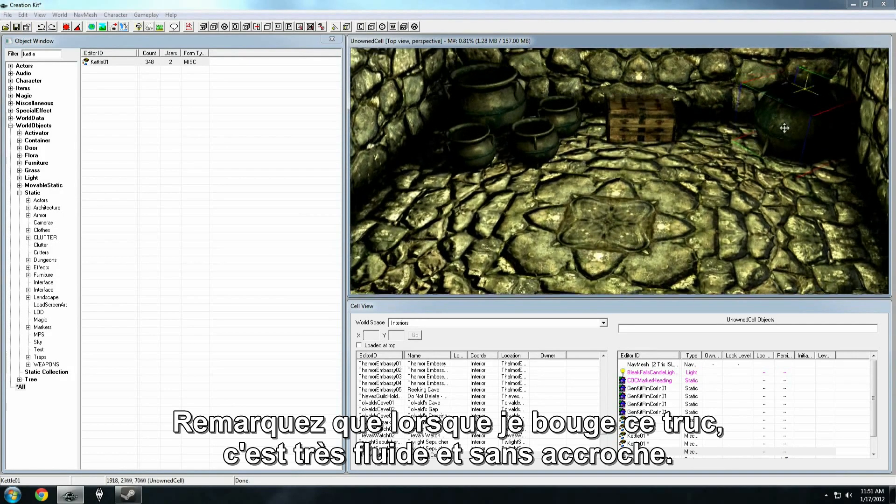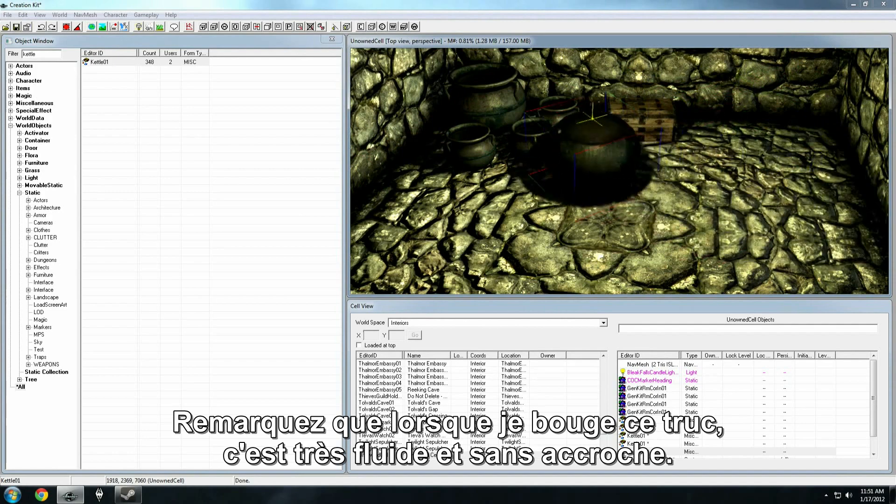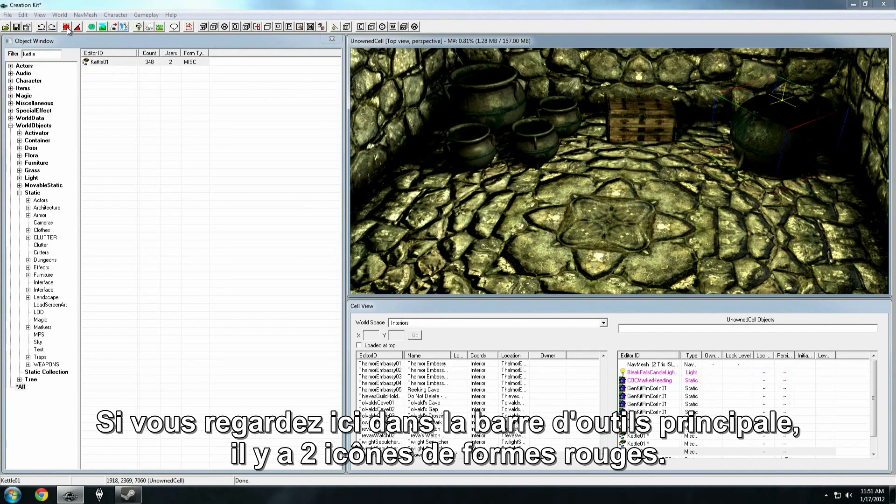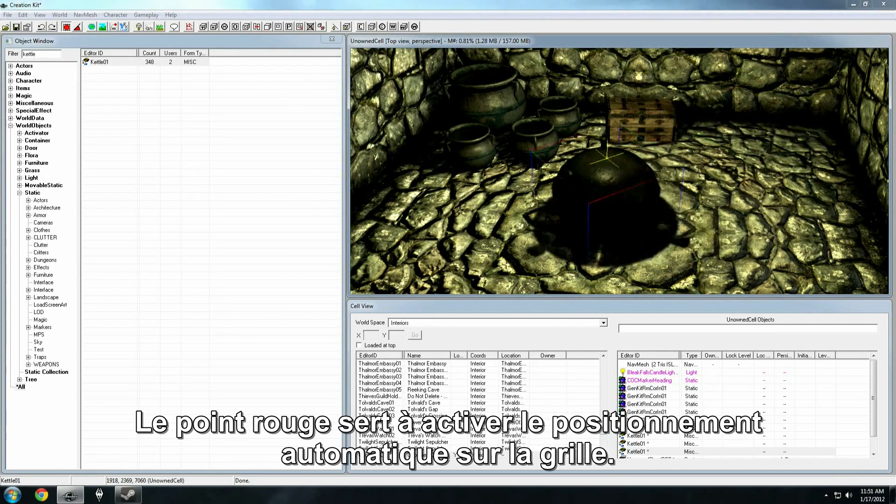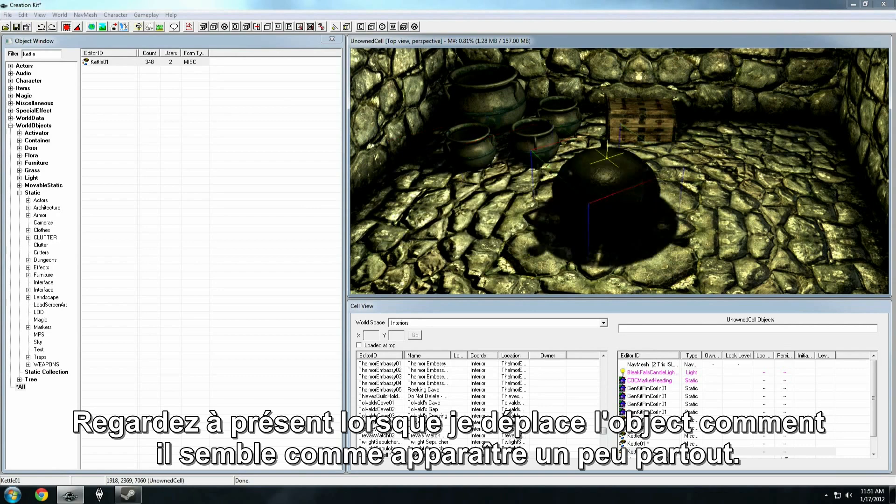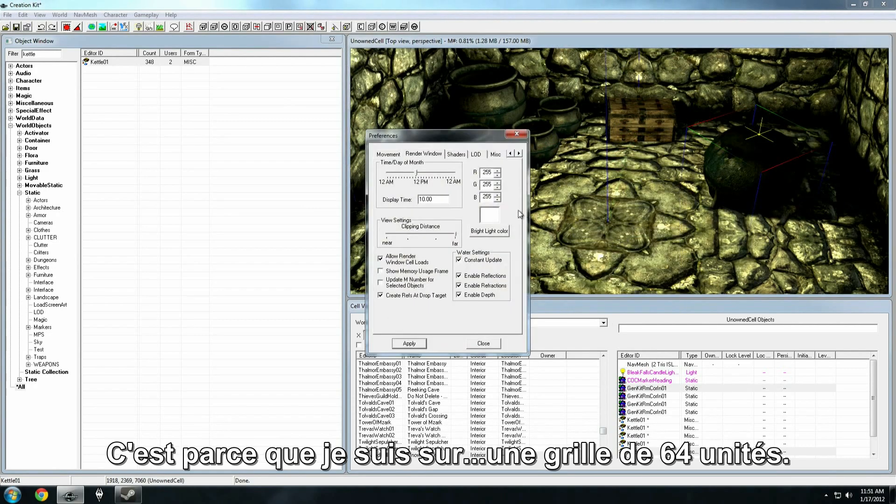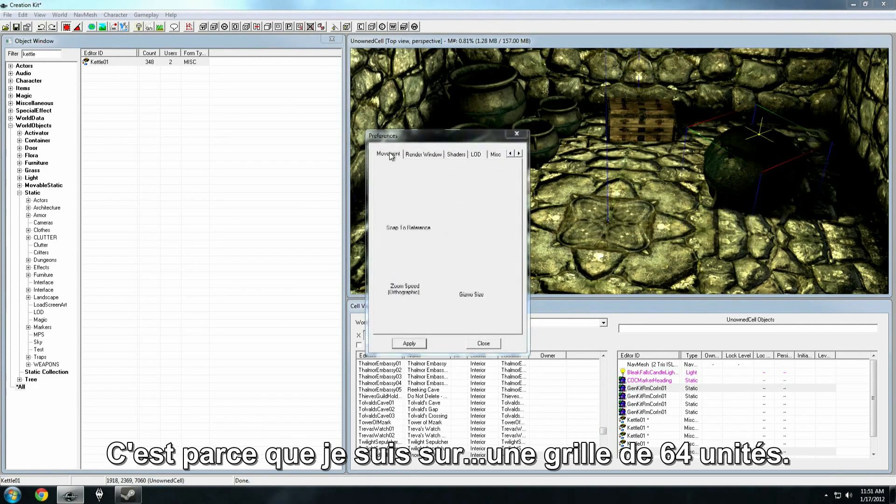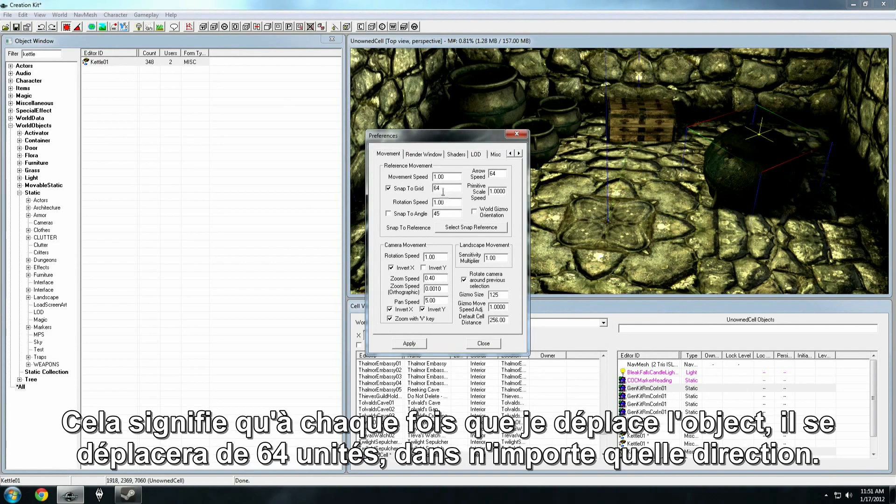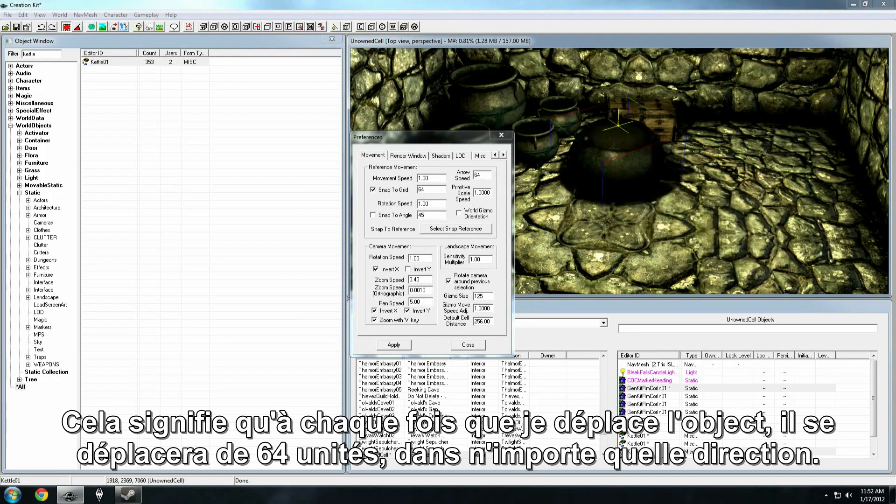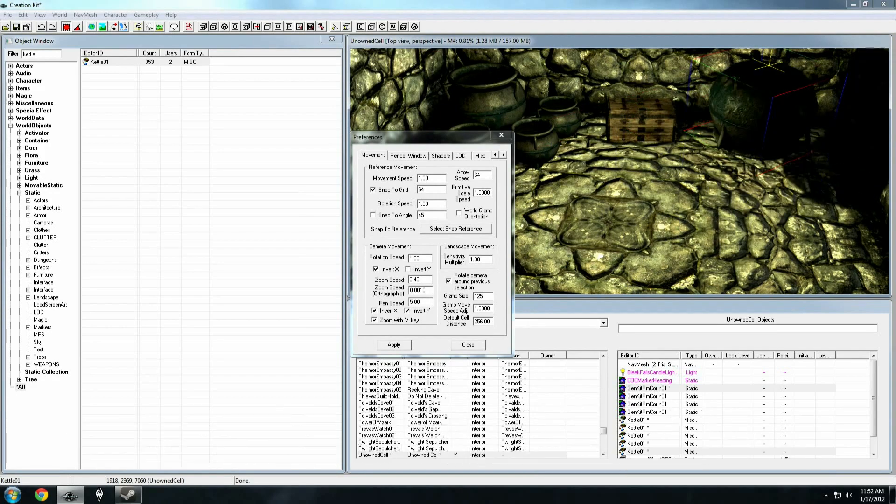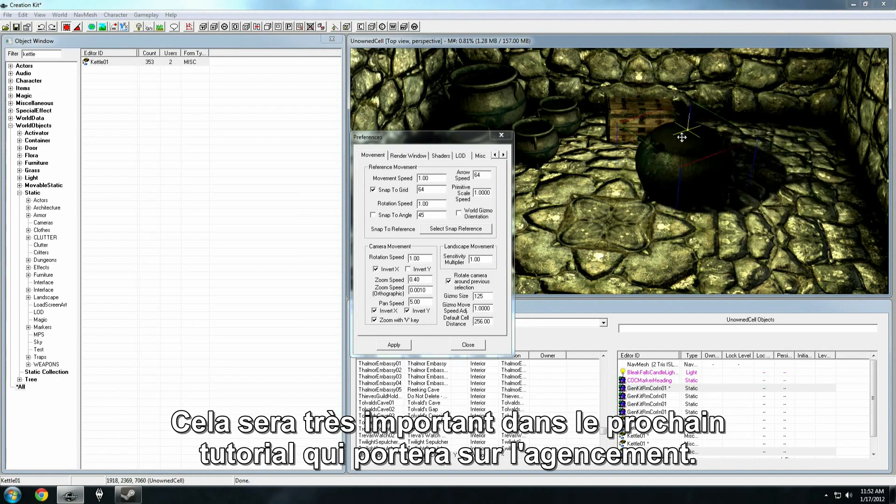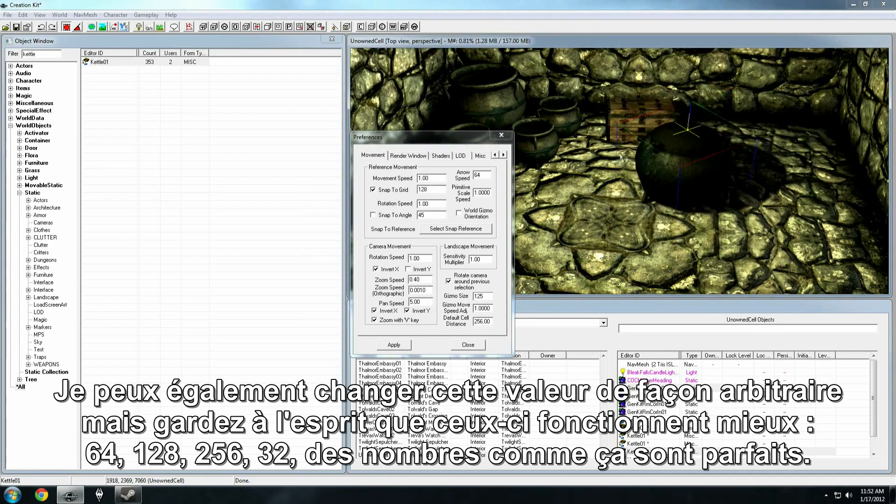Also, notice when I move these things around, it's really fluid and smooth. That's because I don't have snapping turned on. If you look up here in the main toolbar, there's two icons with these sort of red shapes. The circular dot is going to turn on grid snapping. Now, notice when I translate the object that it sort of pops around. This is because I'm at a 64 unit grid. That means that each time I move the object, it will move 64 units exactly in whatever direction.